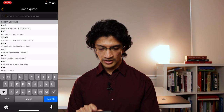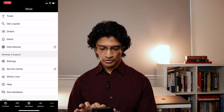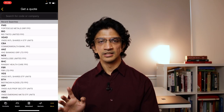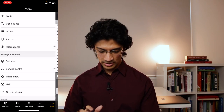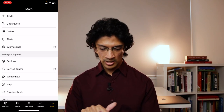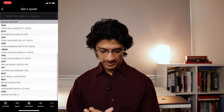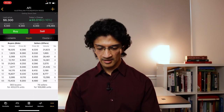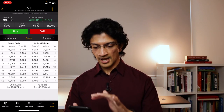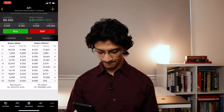Jumping to the More tab — I want to show you Get Quote. This is where you go if you want to quickly pull up the price on something without adding it to the watch list. Go to More, Get a Quote, pick something — say AFIC — and you can get some information there.